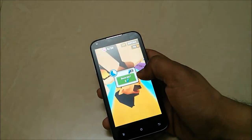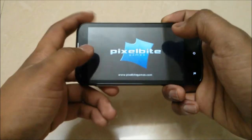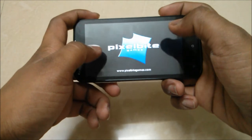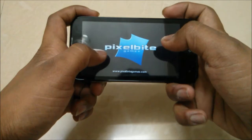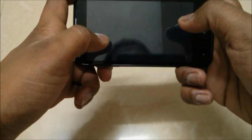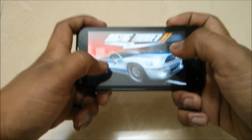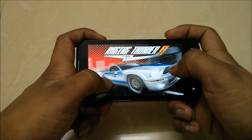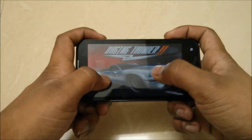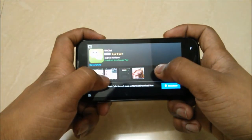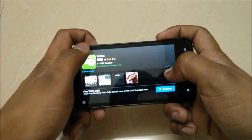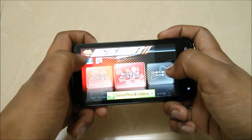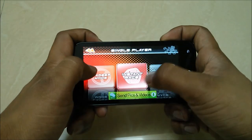Now let's play a racing game — Raging Thunder 2, my very own favorite game which I include in all my reviews and phone reviews. So let's play.